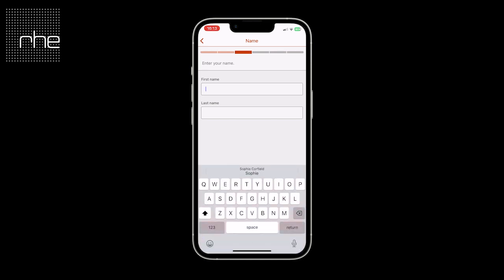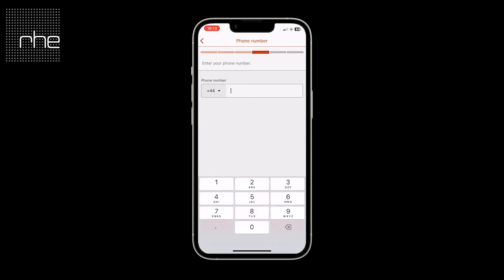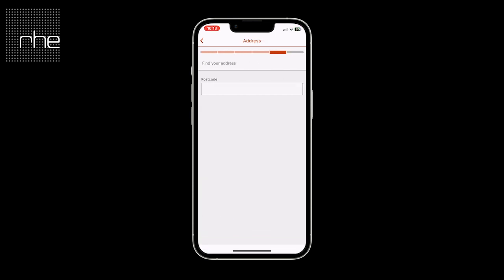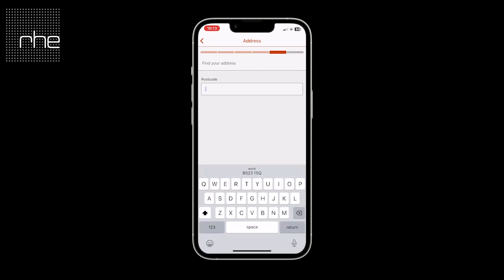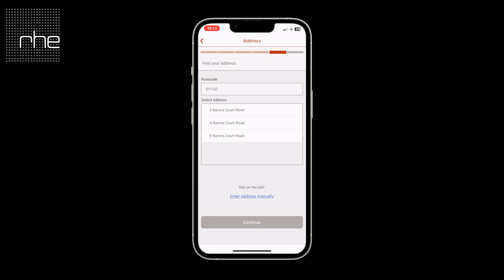Then simply type in your first and last name, your contact number, your postcode of where you reside and select from the drop-down list. If you do not see your address on this list you have the ability to enter the address manually with the link underneath.